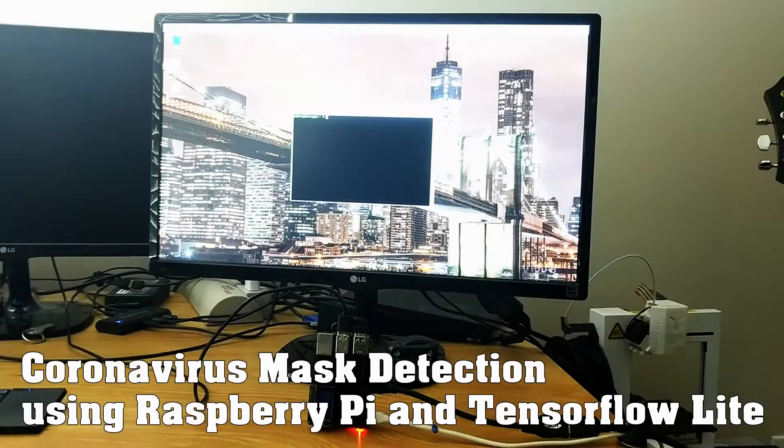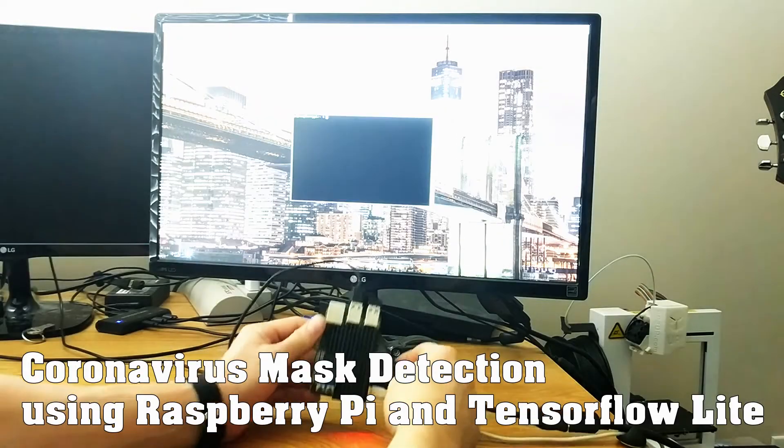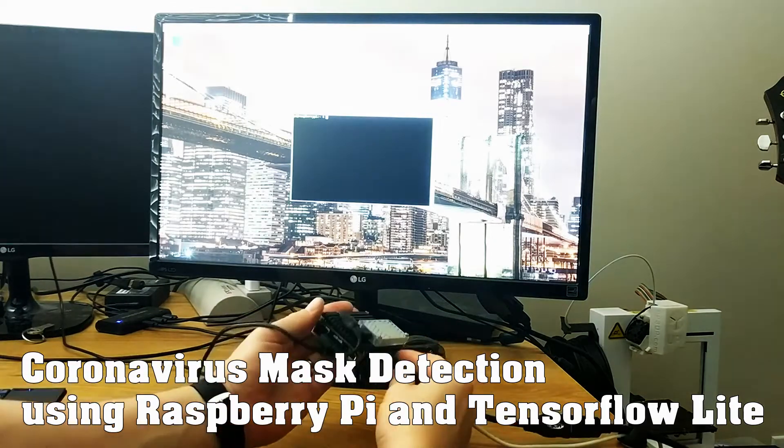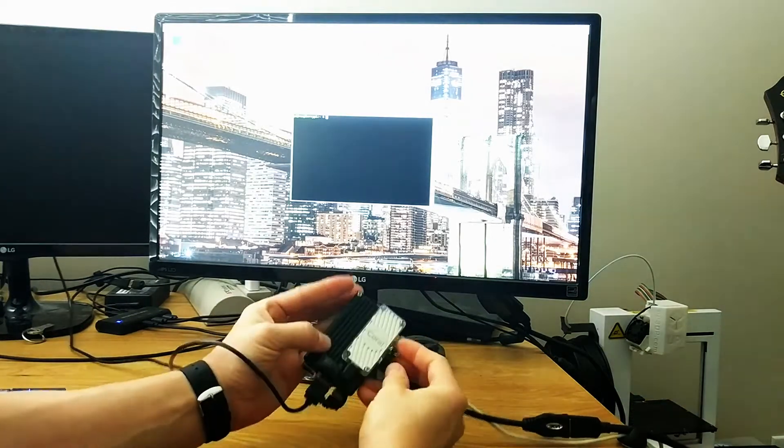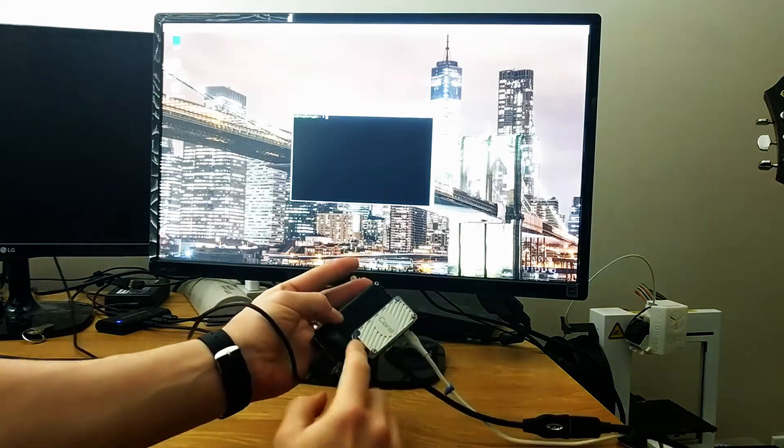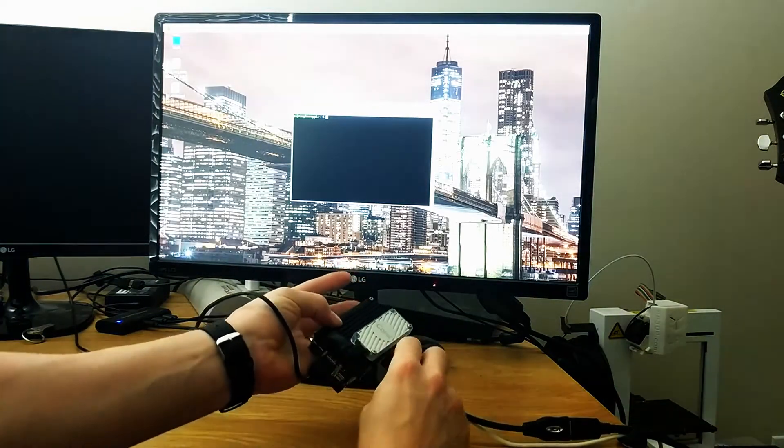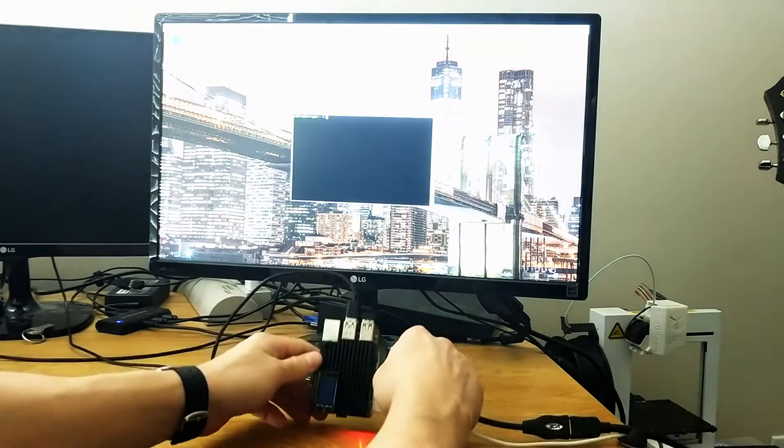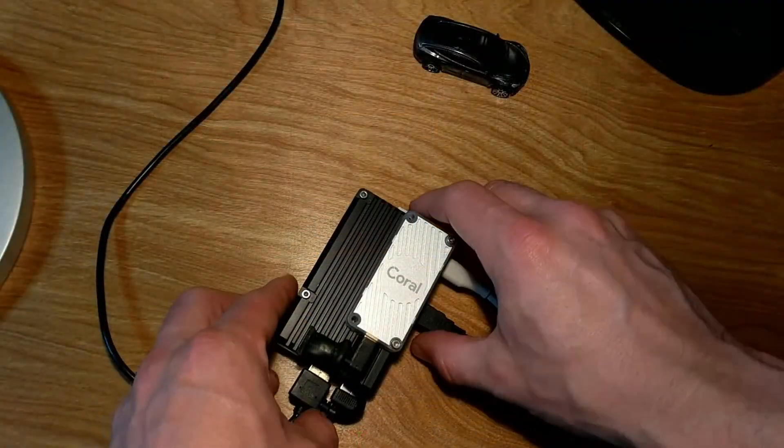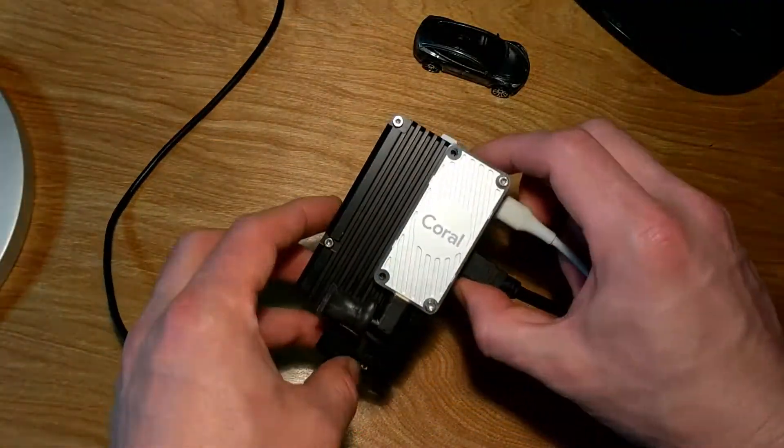This is my coronavirus mask detection model written in TensorFlow, made to run on the Raspberry Pi using TensorFlow Lite. The hardware itself uses the Google Coral TPU in order to offload the calculations and speed up the prediction.